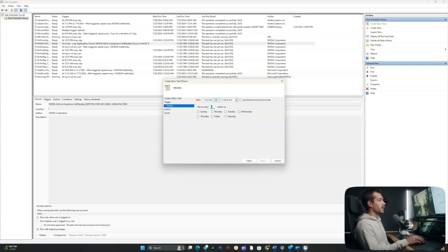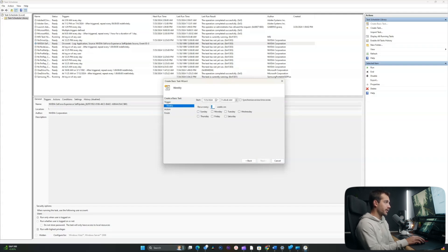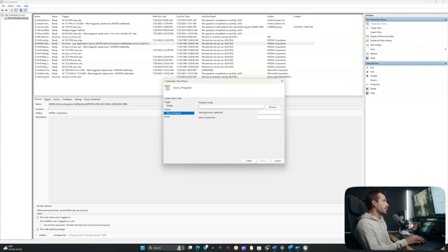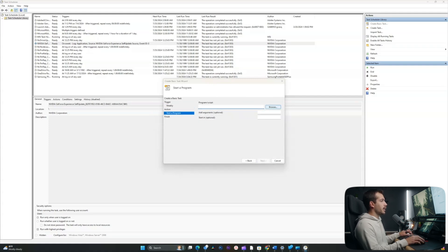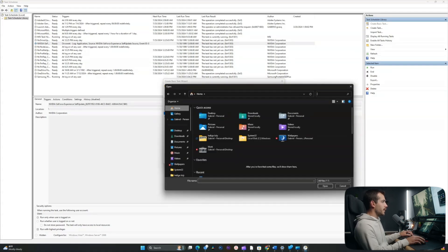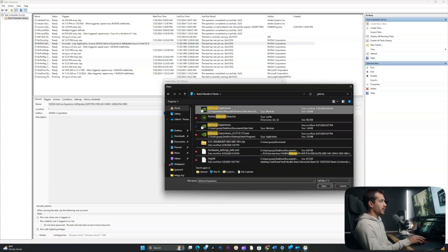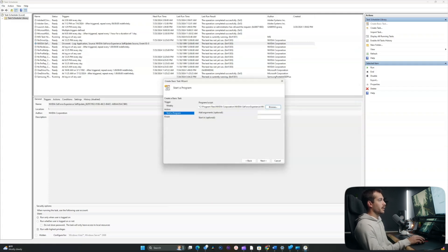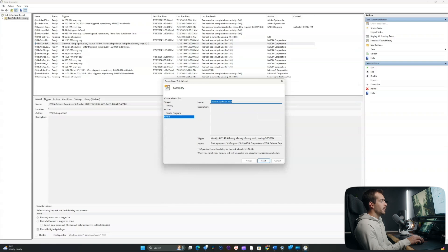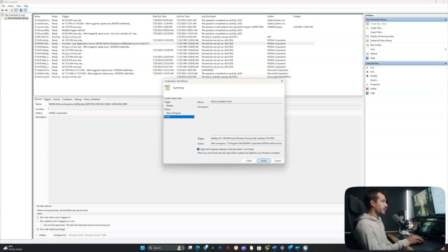Heading next again, I want this to occur every week on, let's just say, Monday. I'll hit next and leave it as 'Start a Program'. I'll click browse in this pop-up, start in the home folder, and search GeForce. The GeForce Experience is the application I want to open. I'll click next, check the box where it says 'Open the properties dialog when I click Finish', and I'll click Finish.